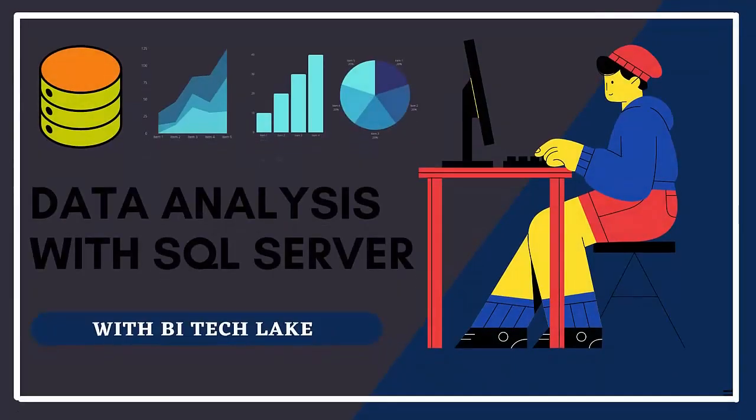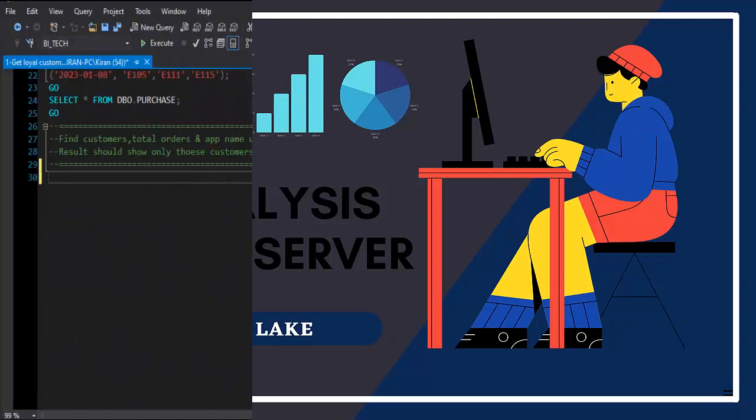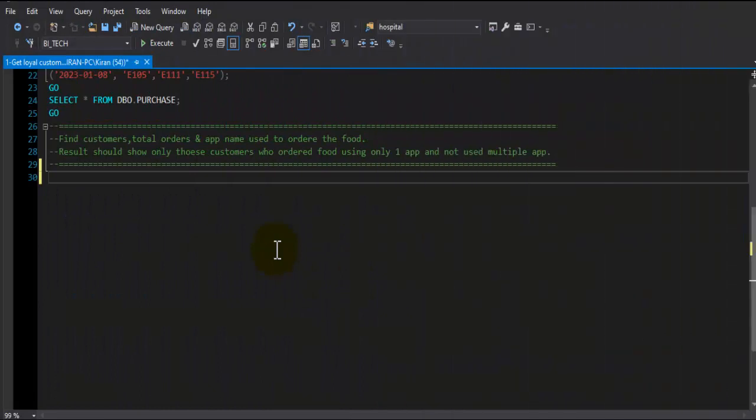Hope you are doing well. In this session we will take a look at one of the frequently asked SQL-based interview questions for data analytics and data engineering profiles. So what are we waiting for, let's get started.